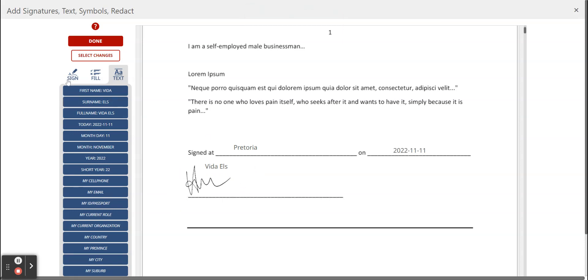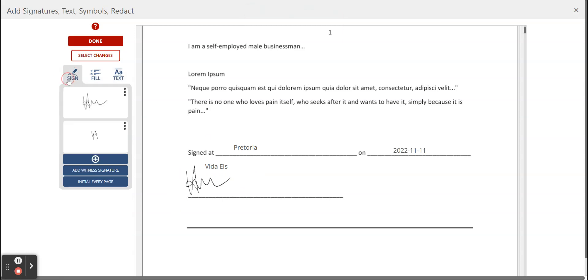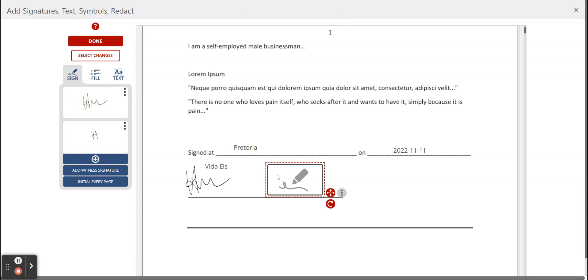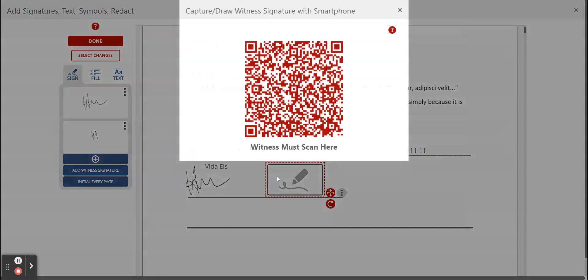Now we're going to add a witness signature. First you go to sign, click on add witness signature and you place your block down. Now you double click in the block and a QR code pops up.